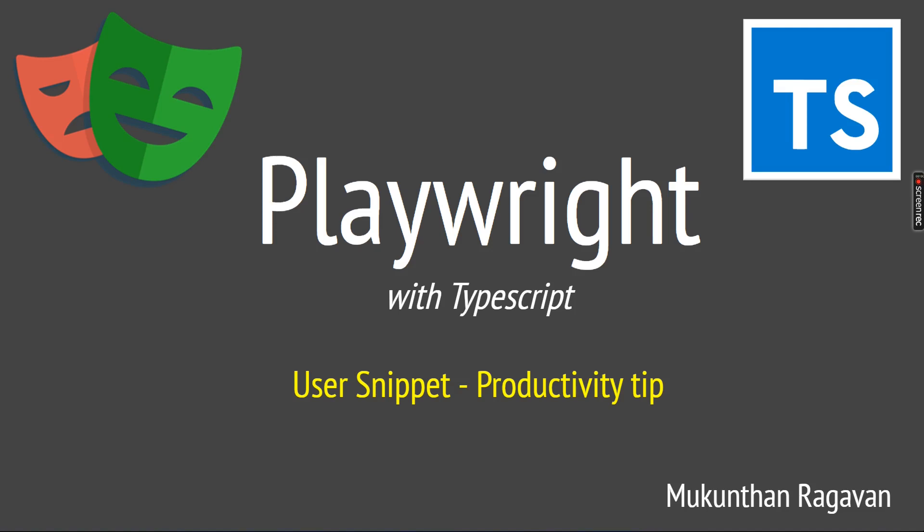Hi everyone, this is Mundan Nagavan and in this video we are going to see how to create user snippets because we are going to create a lot of test cases, and some code snippets we always going to use. So for that reason, we are going to see how to create user snippets and how we can improve our productivity.